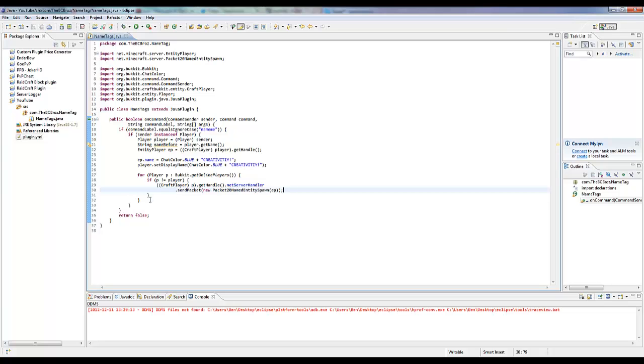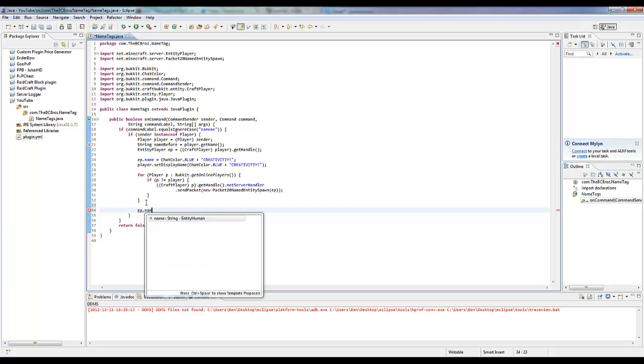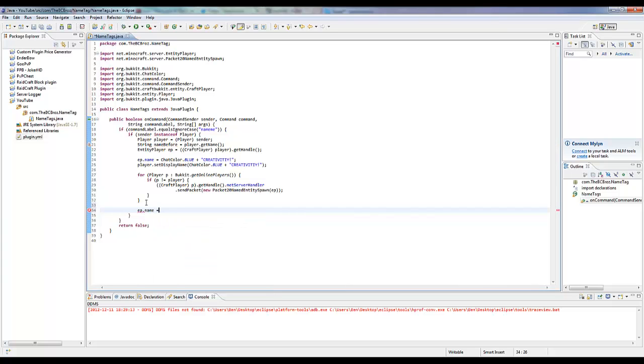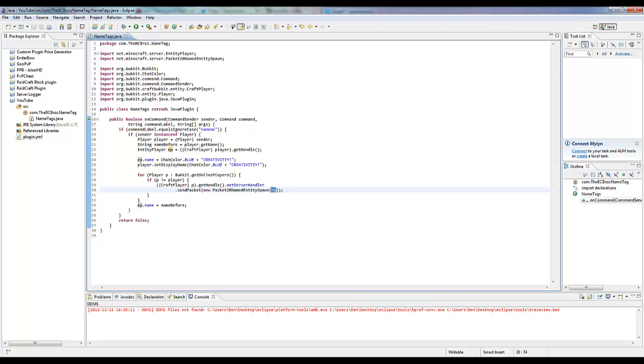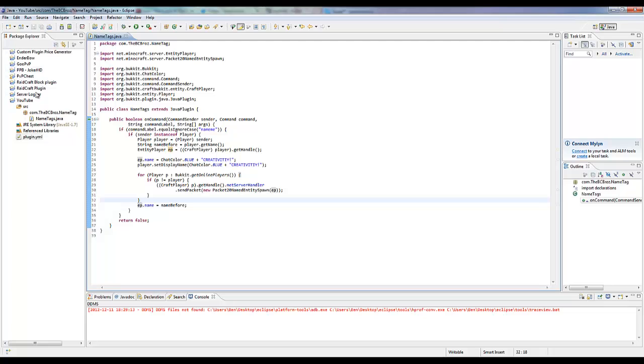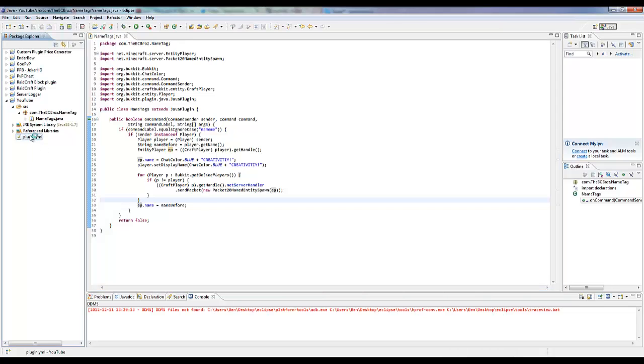Then down here we just want to reset the name back, so ep dot name equals name before. That way on server loads it will actually change back, because it's going to resend the player's name. If the server reloads or restarts it's going to resend everyone the packet 20 named entity spawn packet, and we want to change that back, obviously, to their name before just because it will solve some error-y things.